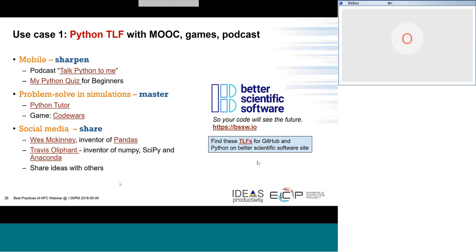We also have longer topics — great videos given by the National Labs, Python tutorials on GitHub, and other workshops and Jupyter Notebooks for studying. These are actually really great resources for getting started in Python. For sharpening your skill set from a mobile device, there's a podcast about Python and online Python quizzes, especially for beginners. The game Code Wars might be one you want to try for problem solving in simulations if you're learning Python. For social media, you may want to follow some Python gurus who tweet about events and different aspects of Python.